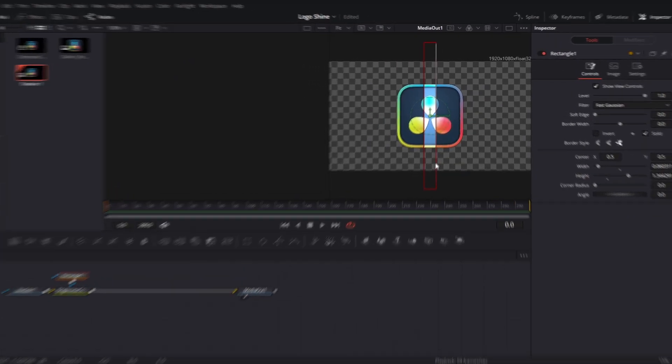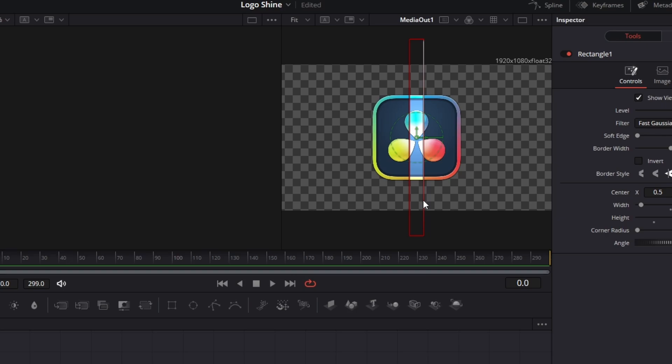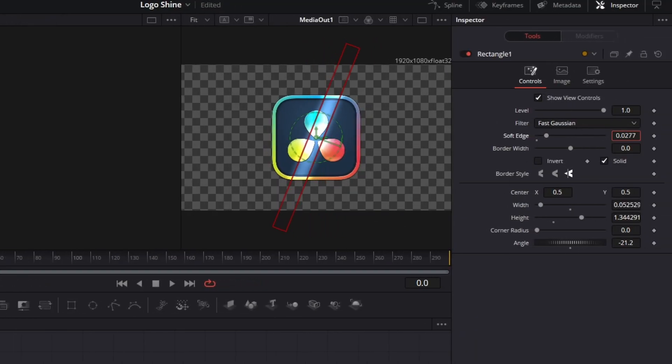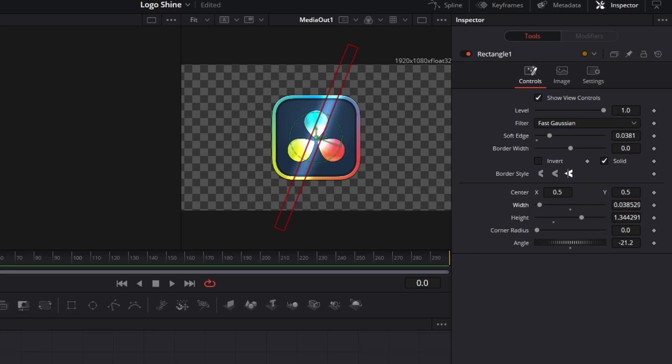Go onto the rectangle, make it a little bit taller, and then decrease the width and rotate it like this. Add a soft edge, make it a little bit more narrow like this.